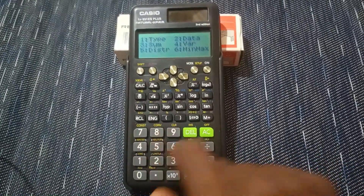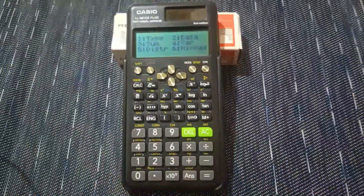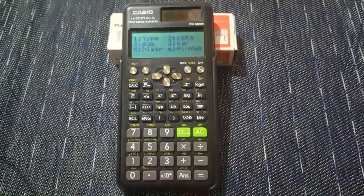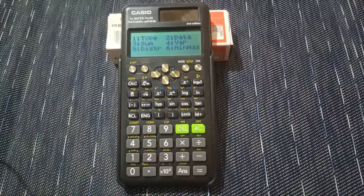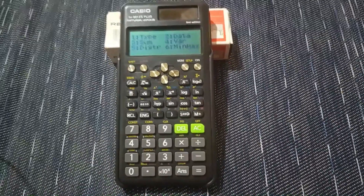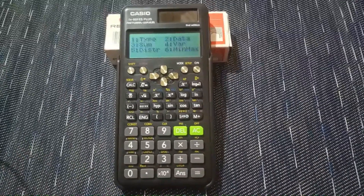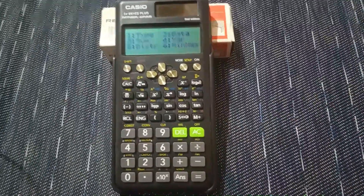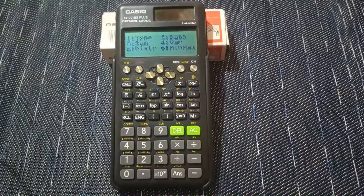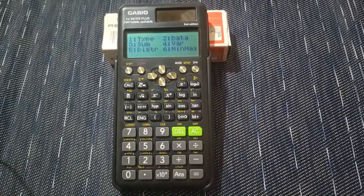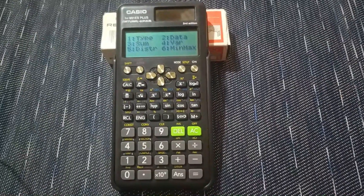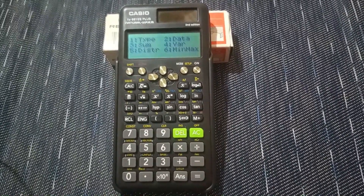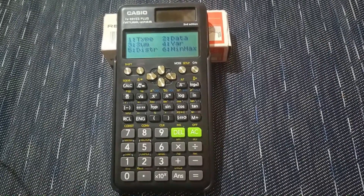To access these, press Shift+1 for the statistics menu. Number 1 is Type — which type of table to construct, as explained earlier. Number 2 is Data — press it to go back to your table; press AC twice to clear entries, or use the cursor to navigate to any value you want to change, enter the new number, and press equals to replace it.